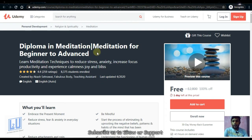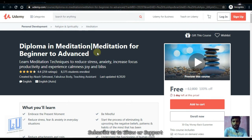Next is a Diploma in Meditation for Beginners to Advanced. We can take this meditation course and also a course in daily habits. We can actually learn the habit and achieve it. This will be available for free for one day.